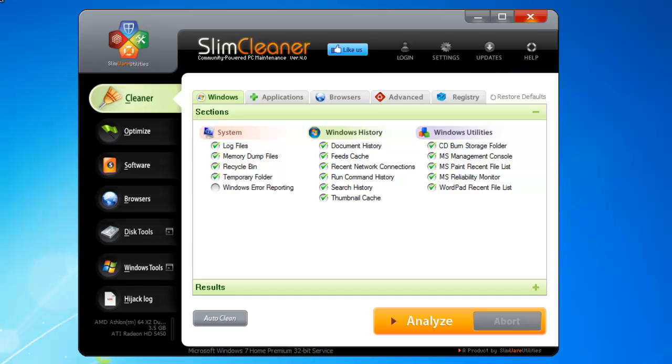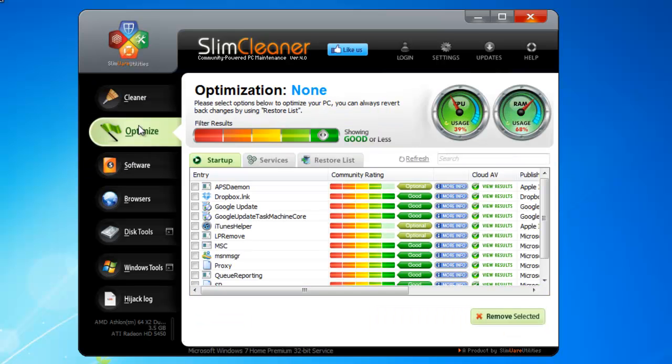This tool gives you a way to diagnose any suspect file on your computer. One way to use this feature is within the Optimizer utility in SlimCleaner. You can utilize the Cloud AV with either startup items or services.